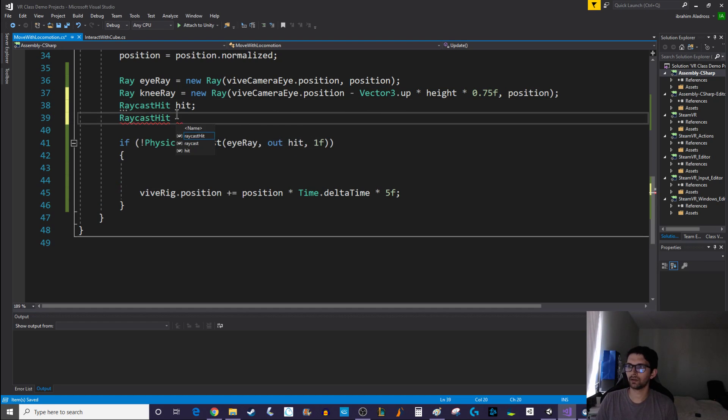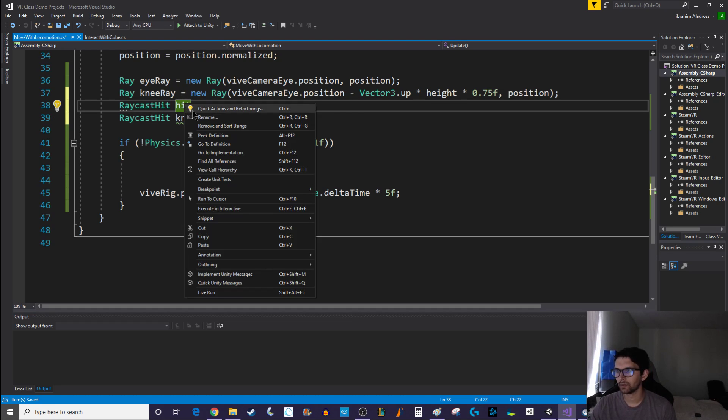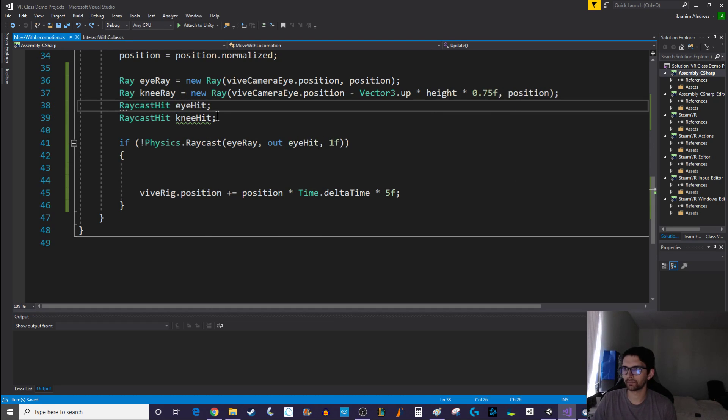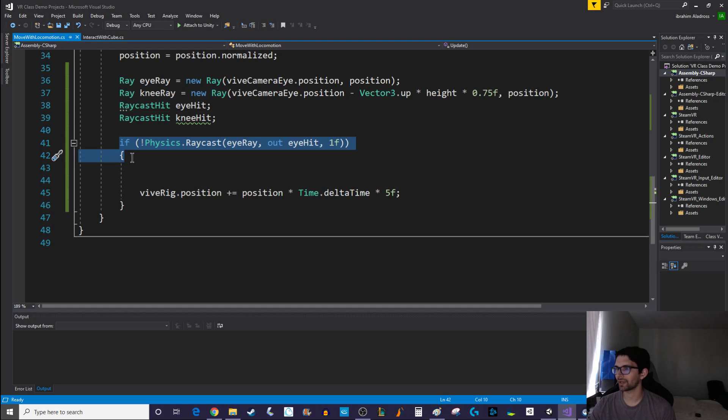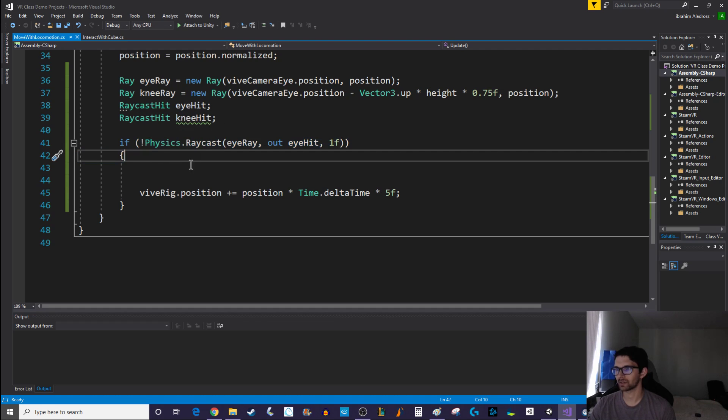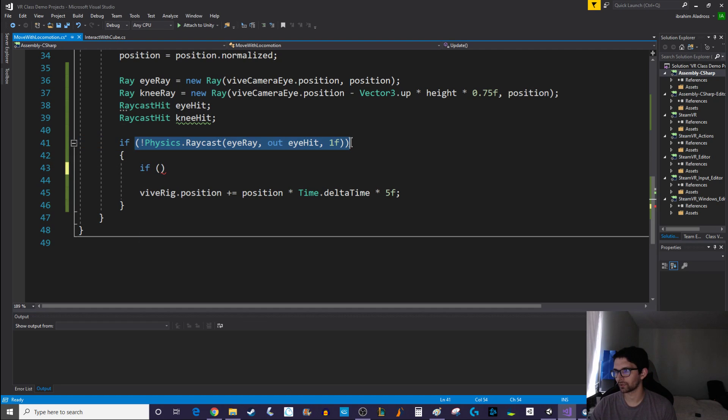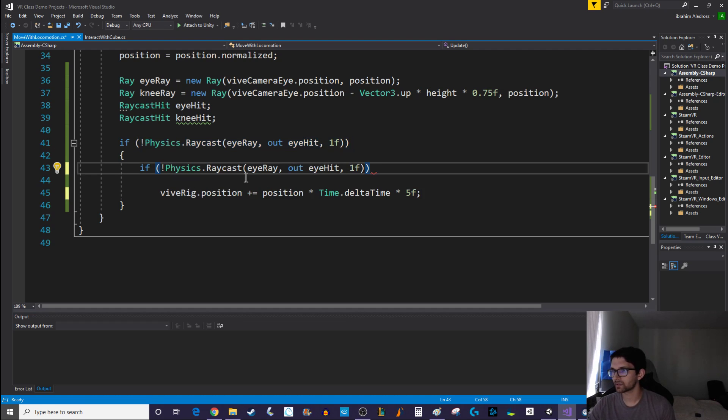We'll need a new raycast hit, so raycast hit knee hit. Let's go ahead and rename the previous hit to maybe eye hit. Rename eye hit. And at this point, so we're currently checking if this raycast is not hitting. Great. Let's also check if our knee raycast is not hitting.